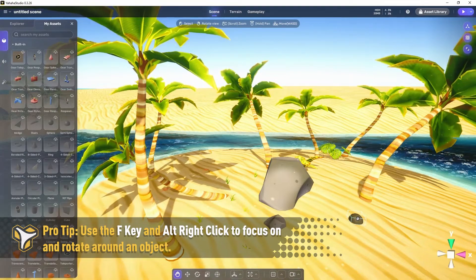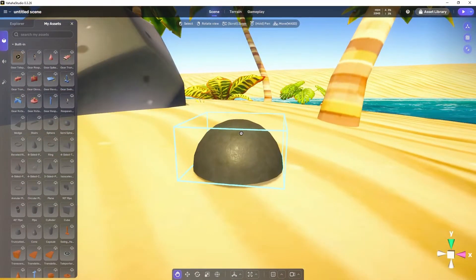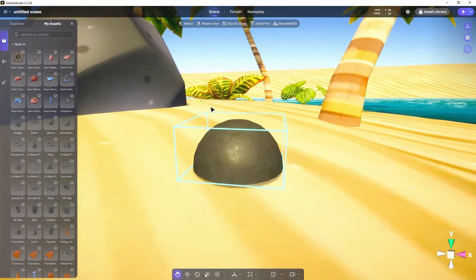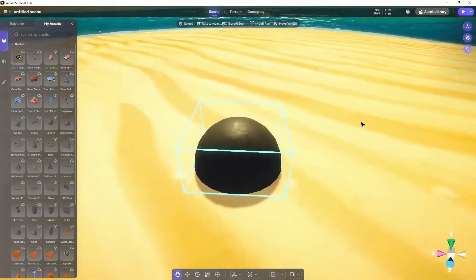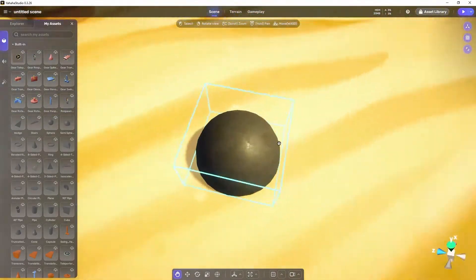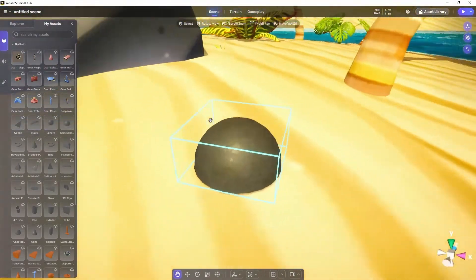Here's a pro tip. Using the F key allows you to focus on a selected object and then using Alt-right click allows you to rotate the camera around that object.